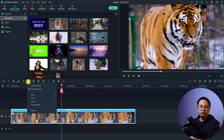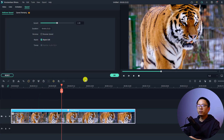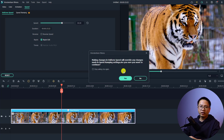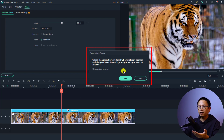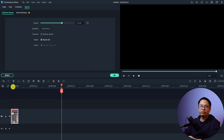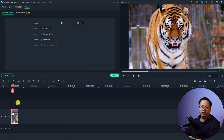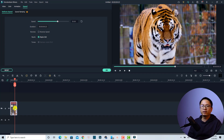If you click the Speed button and try to change it to Uniform Speed, there will be a notification. If you increase the speed, a message will say that this speed effect will override the speed ramping effect. You can click Yes to override it — which removes the speed ramp and just speeds up the video — or click No to keep the speed ramping effect.